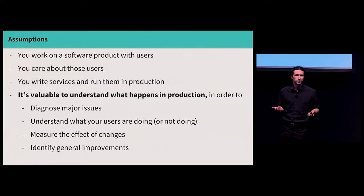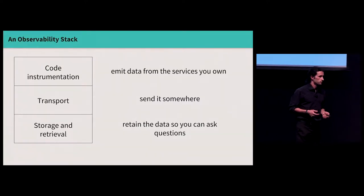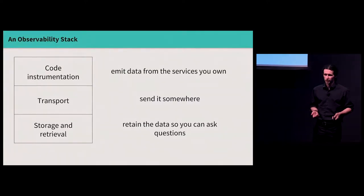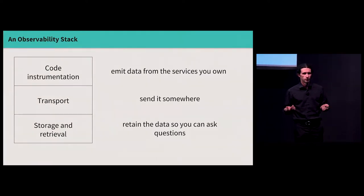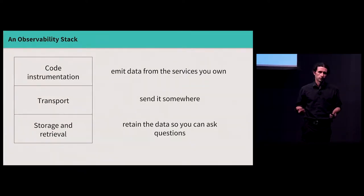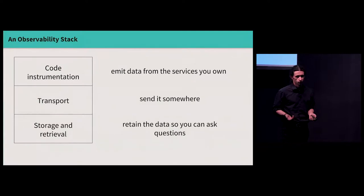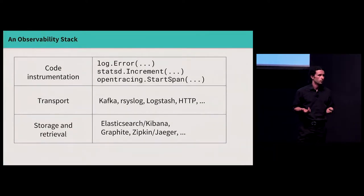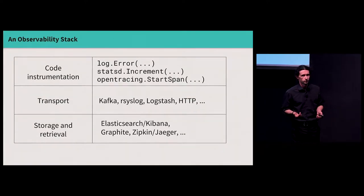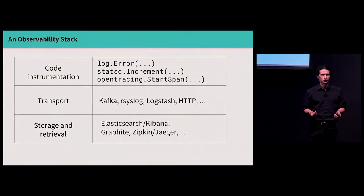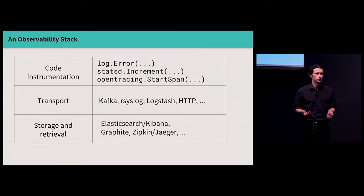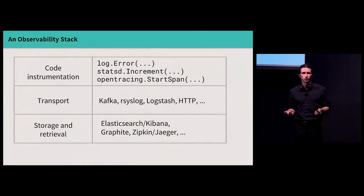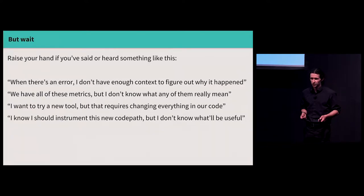So this is roughly what I mean when I talk about observability, answering these sorts of questions, all sorts of questions about what's happening in production. All right, how do we do this? I think this will come to no surprise to anyone. You instrument your code, emit data, you send it somewhere, and you retain it so that you can ask questions. Concretely, this might mean that you have logs, metrics, or traces in your code. You use some sort of transport layer to send that data to some storage and retrieval system.